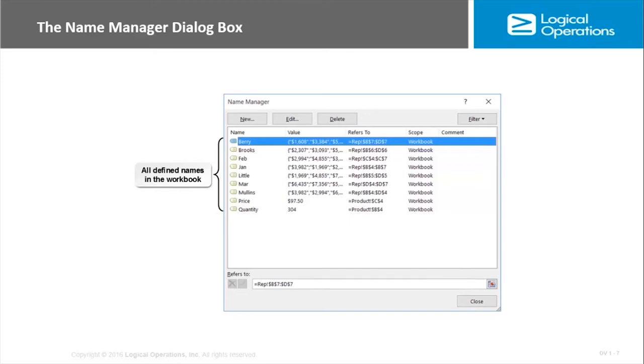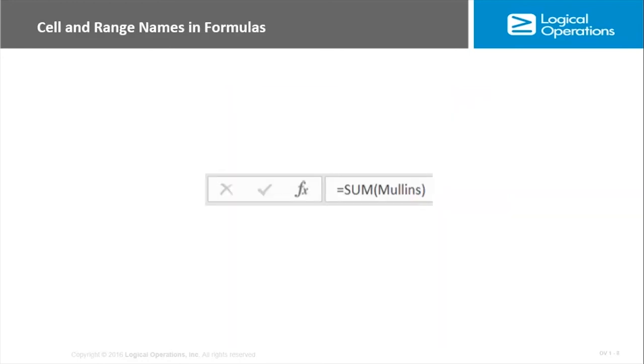The filter command you can use to filter the display of the existing names. For instance, you have scope, you have values, you have names. So I can sort, I can filter by workbook or worksheet. You're going to have a lot of options there with the filter section of the name manager.